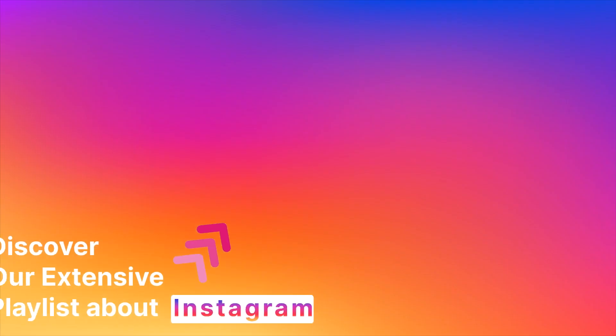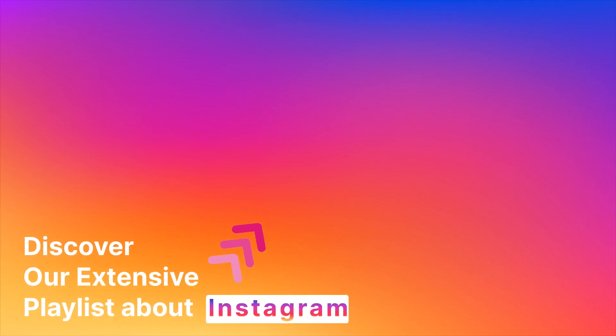Thank you for watching, and if you found this video helpful, visit our full playlist of tutorials about Instagram.